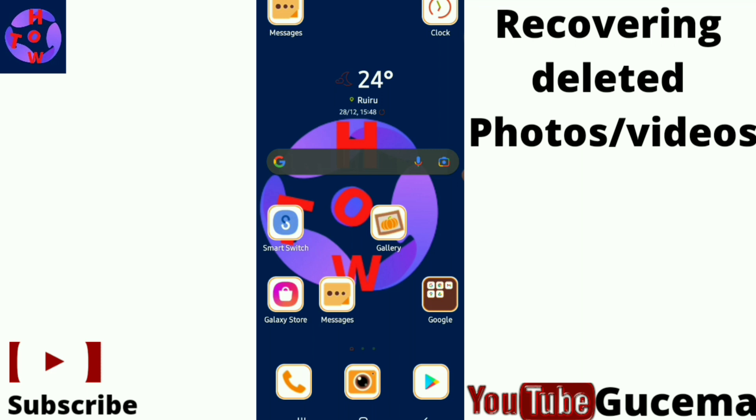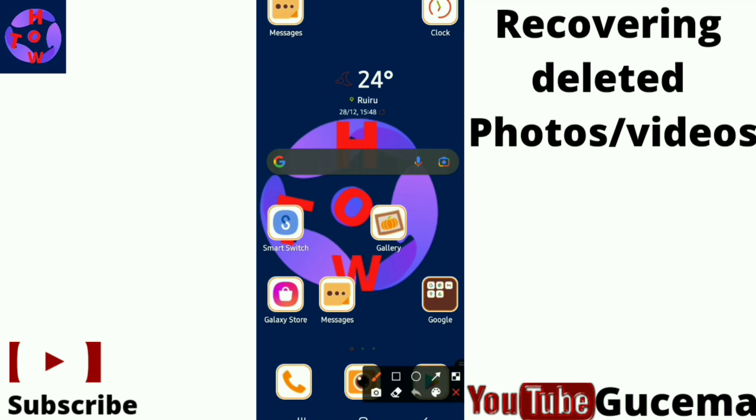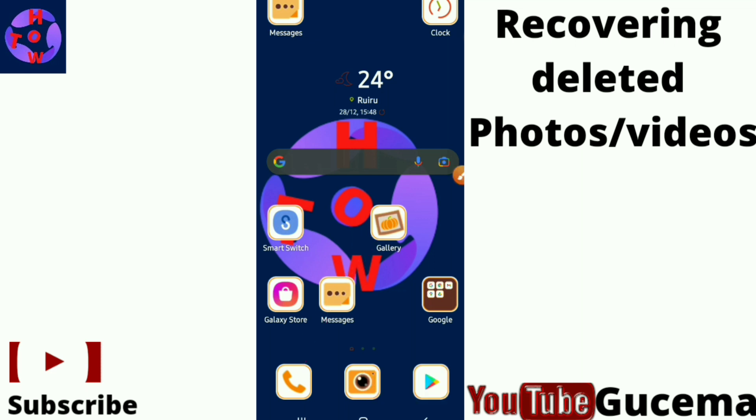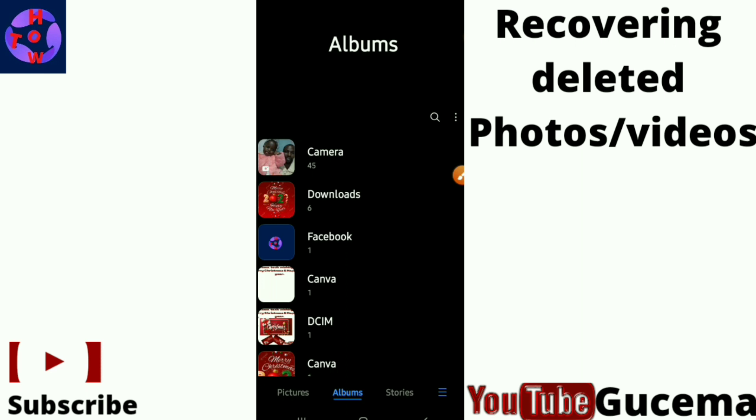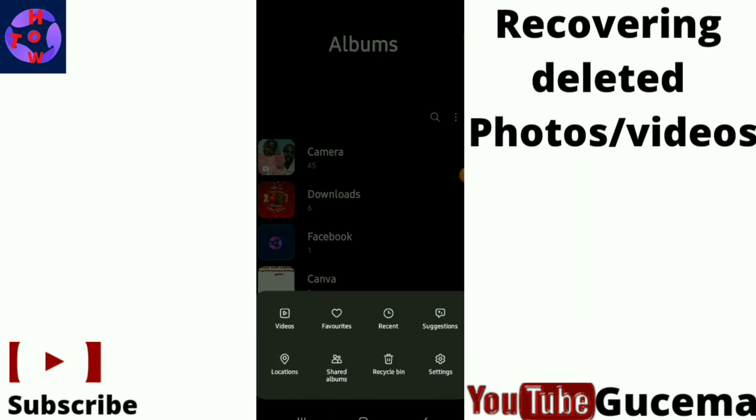I'll show you two methods with your Android smartphone. First, just go to your gallery. Tap on your gallery. When you open your gallery, tap on these small lines at the bottom.